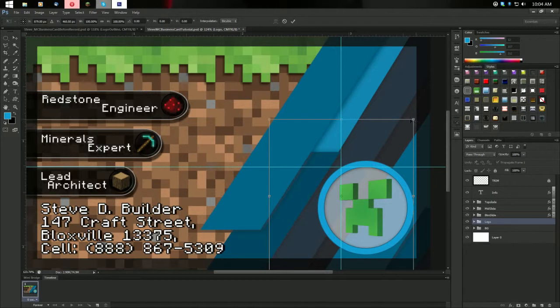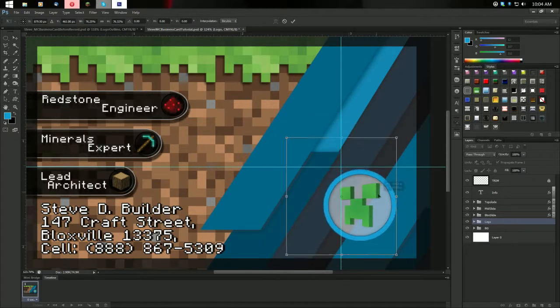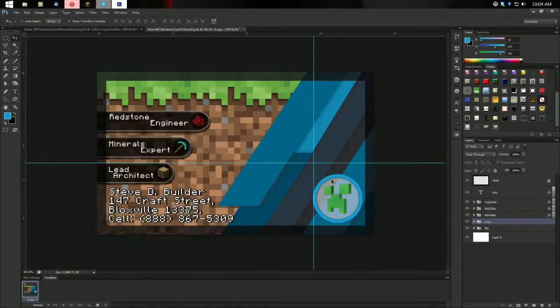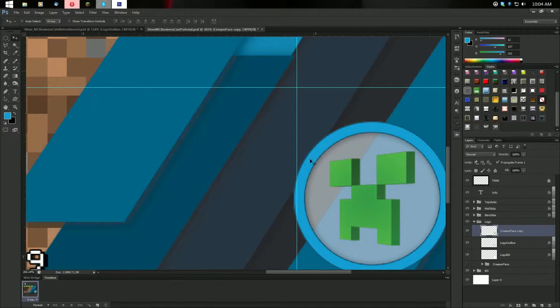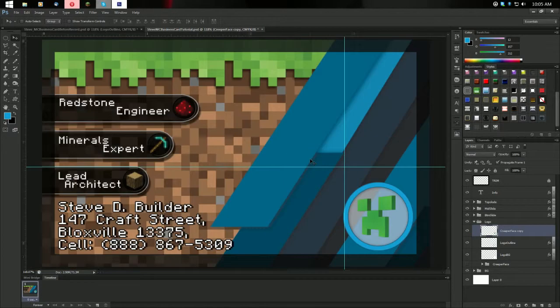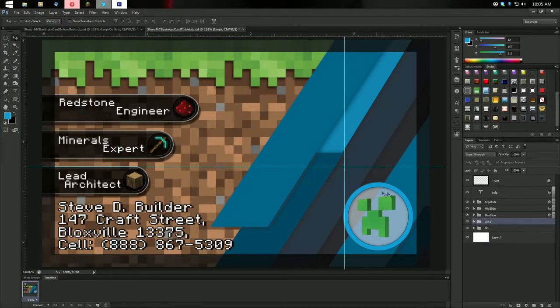Move the Logo group somewhere in the card area. Creeper Face — and there you go, your very own Minecraft business card for Steve D. Builder! Save it in case we crash. You could modify this, and if you're a server owner or something, feel free to use it however you like. One more thing I almost forgot: the Creeper Face is technically centered because it's offset at an angle, but it doesn't look like it. So press V for the Move Tool and move it left a few times until it looks more centered — it's sort of an optical illusion.